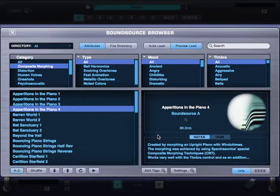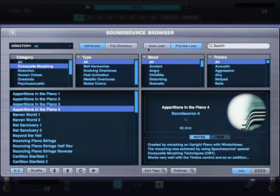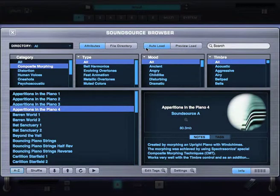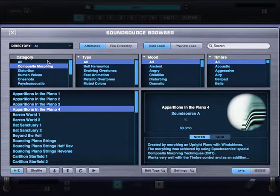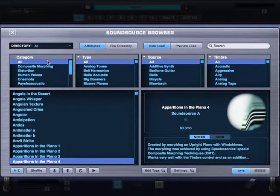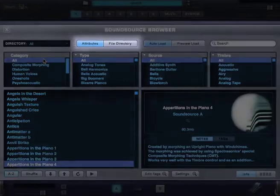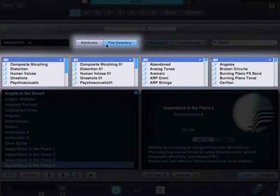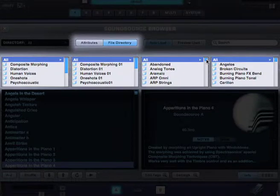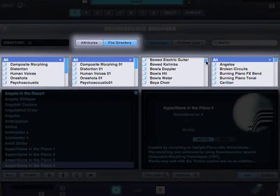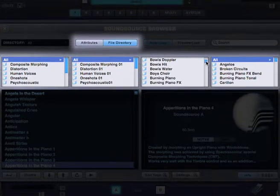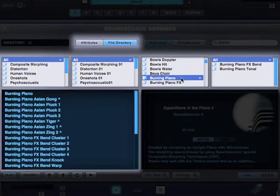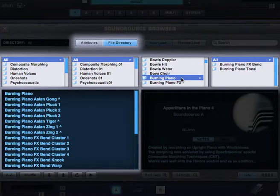And now notice, when the browser is closed, or Autoload is selected, the full sound will be loaded. The browser has two modes, attributes, and file directory. The traditional file directory style browsing shows the folders found in the hard disk. So we can select the burning piano, for example.